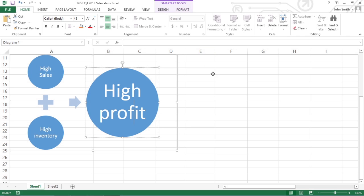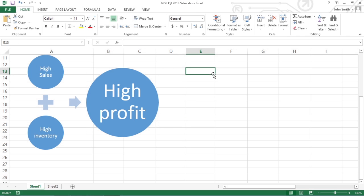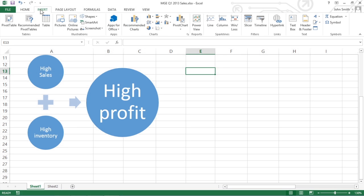You can capture screenshot graphics of open windows and other on-screen objects and then automatically insert those graphics into your worksheet. To take a picture of a window open on the desktop or any other object on it, go to the ribbon's Insert tab. In the Illustrations group, click Screenshot.